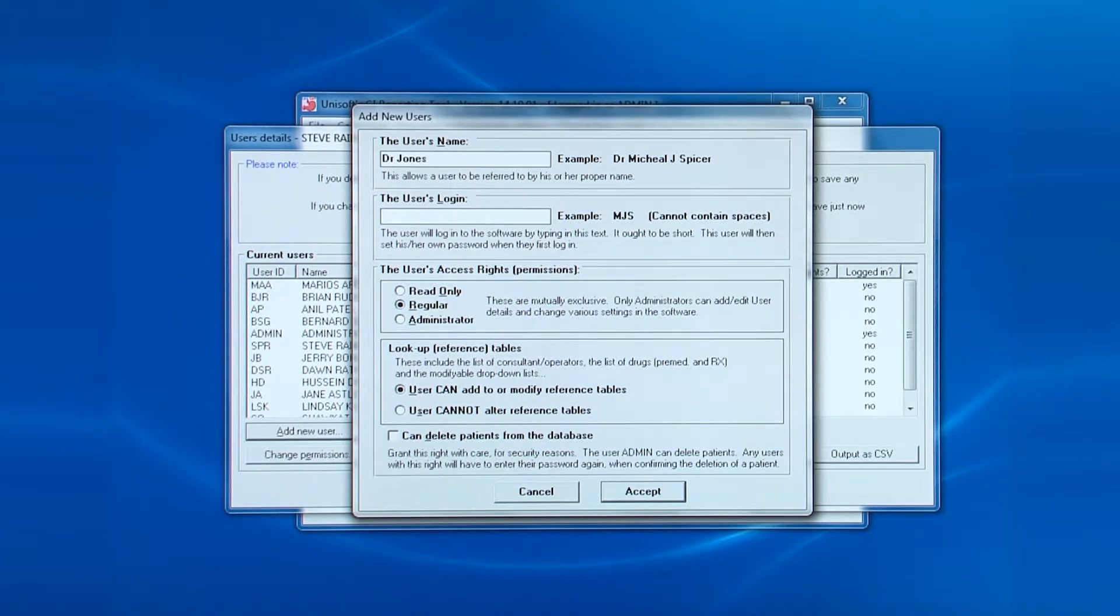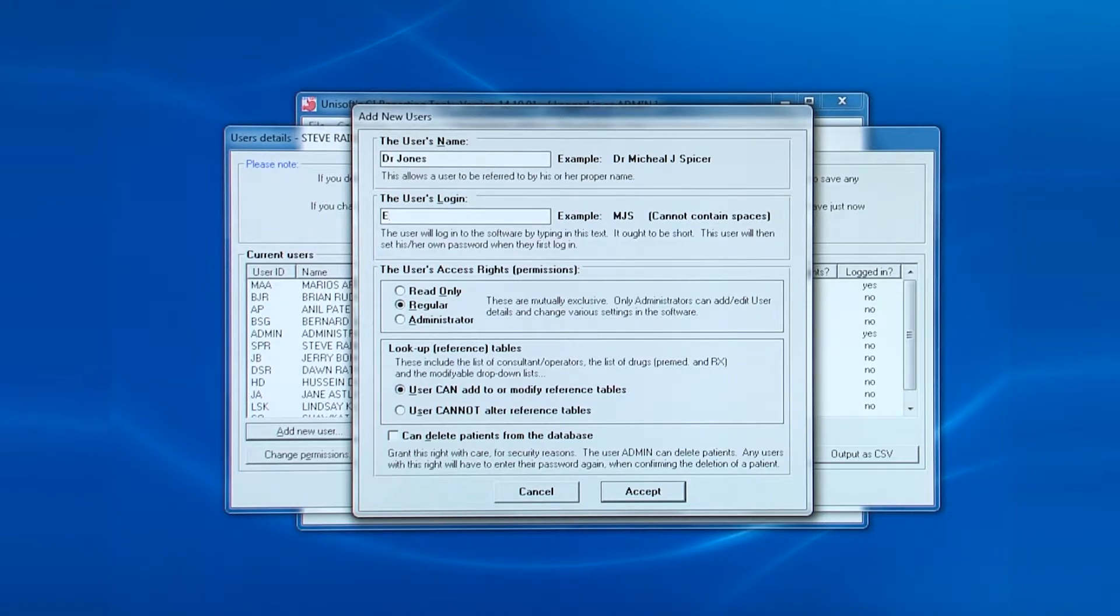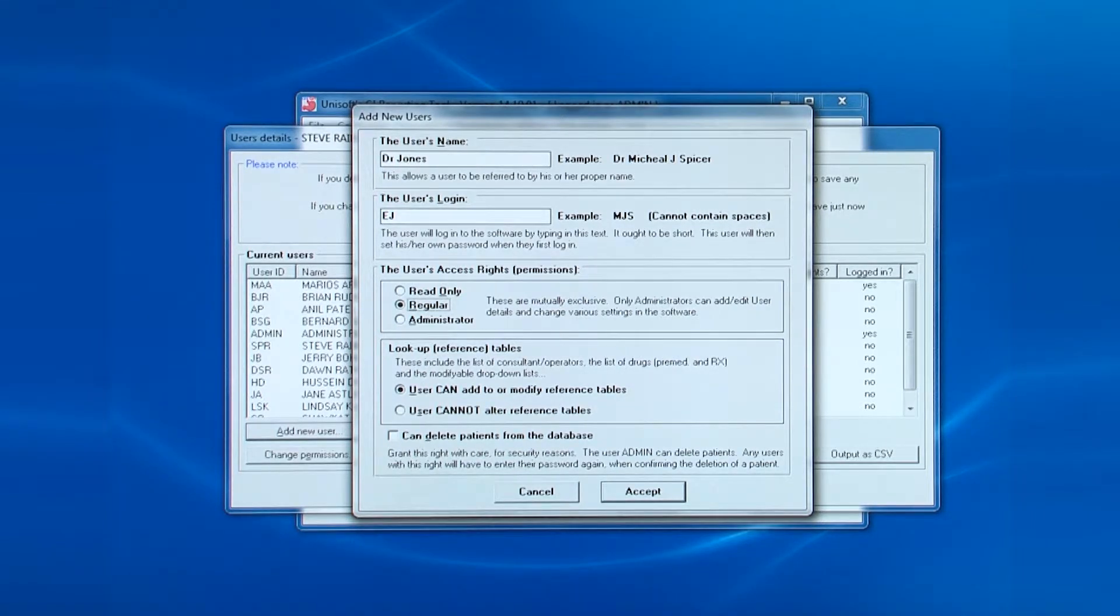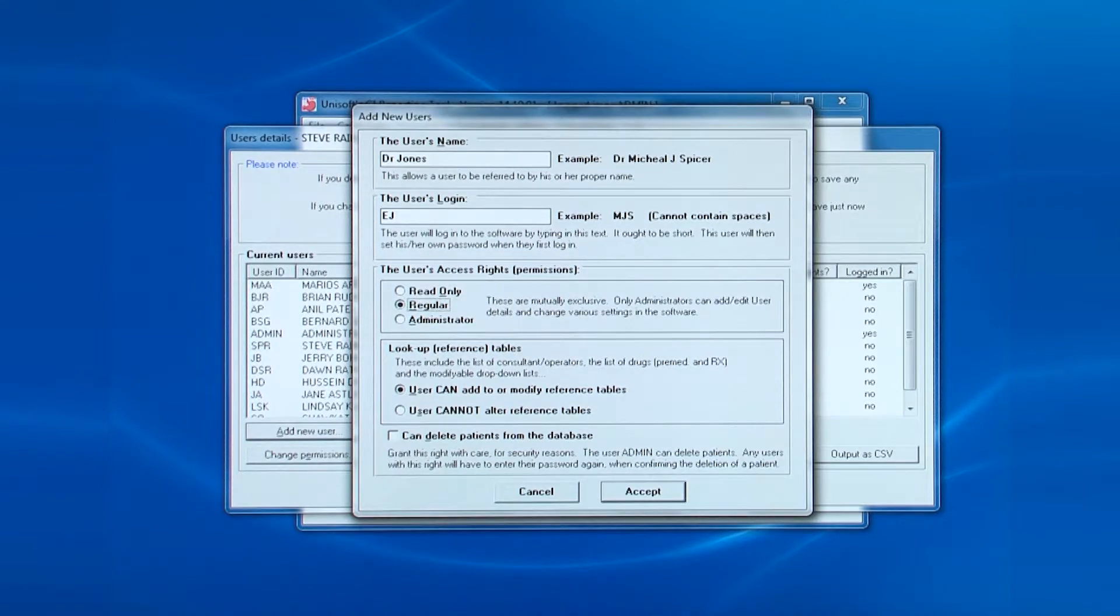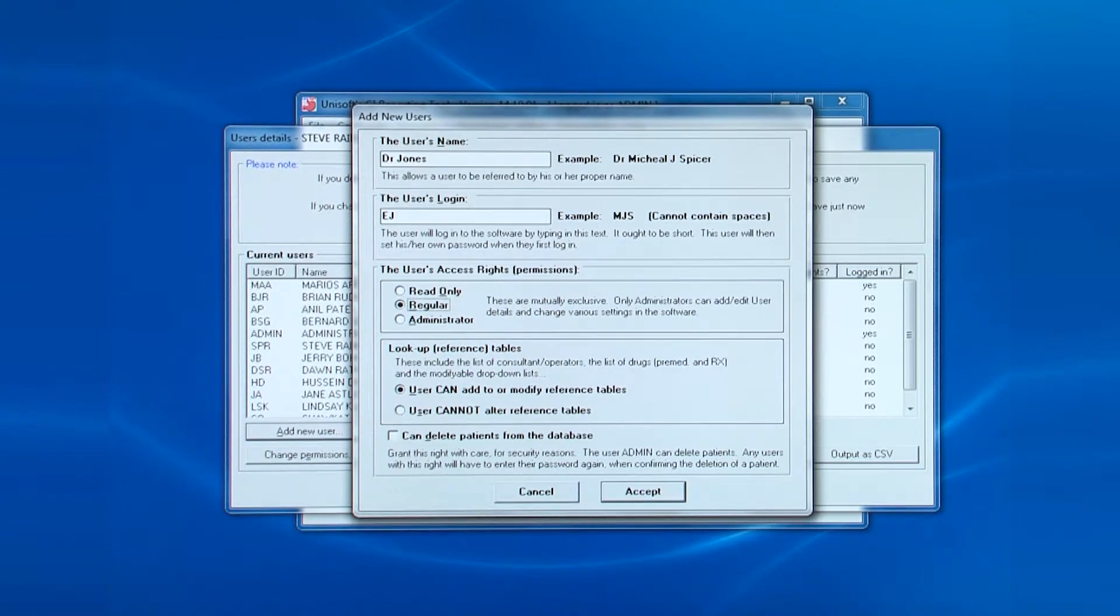The next thing is their login ID. And contrary to this example, please use their regular NHS or trust login. There is no reason to create yet another login that has to be remembered by the poor user.